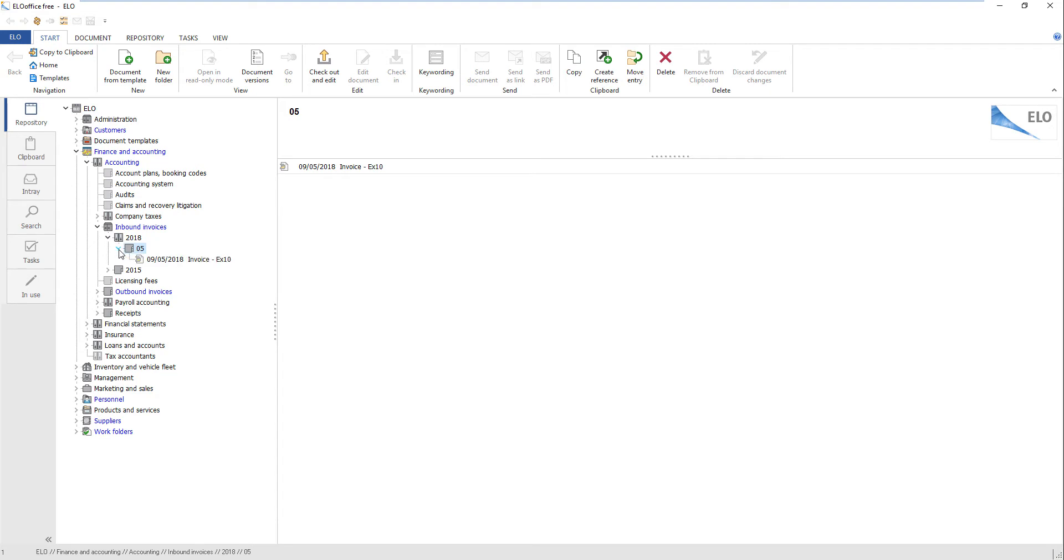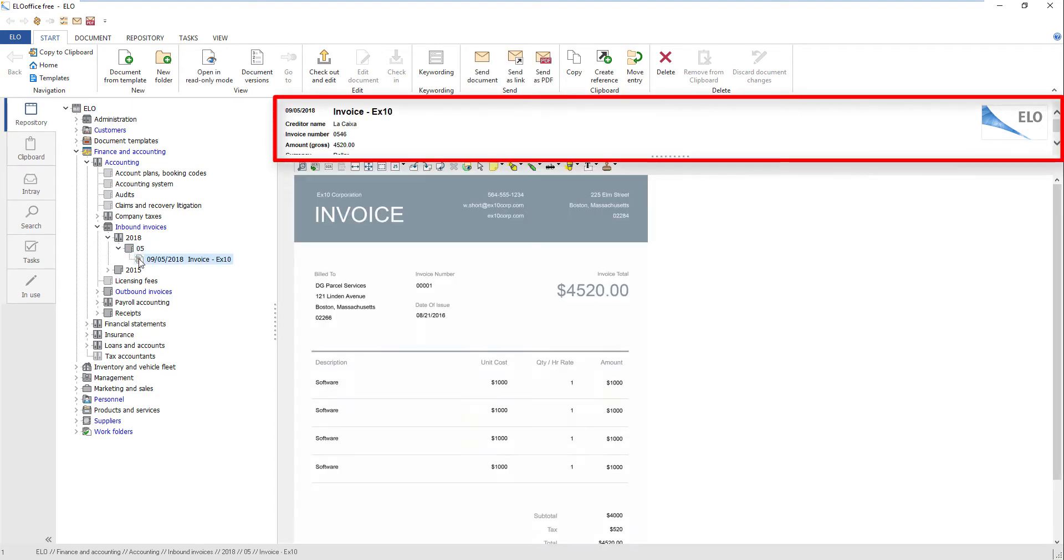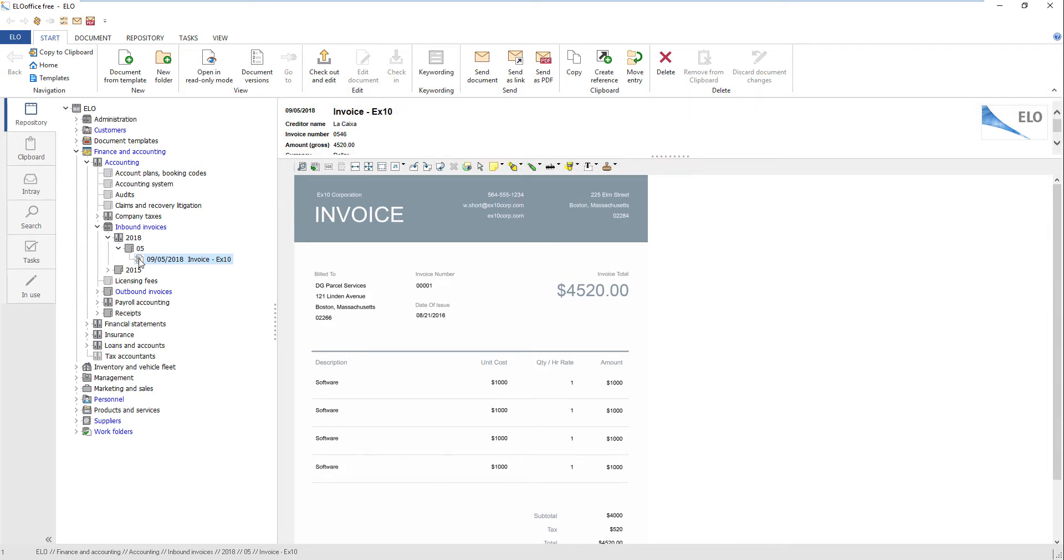If you have selected a document, the document keywording information is shown in the keywording preview. Keywording information can include the invoice number or invoice amount, for example.